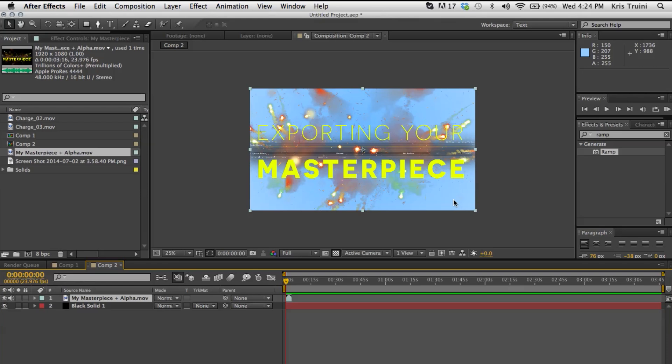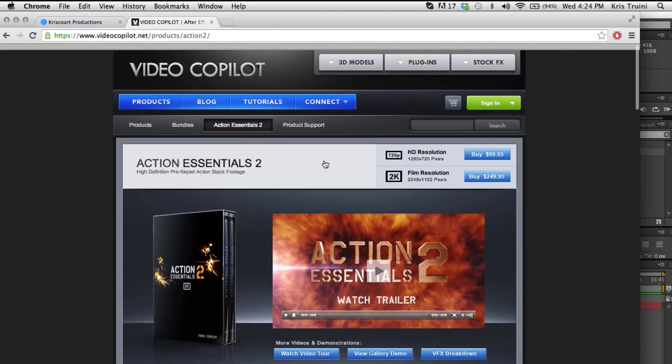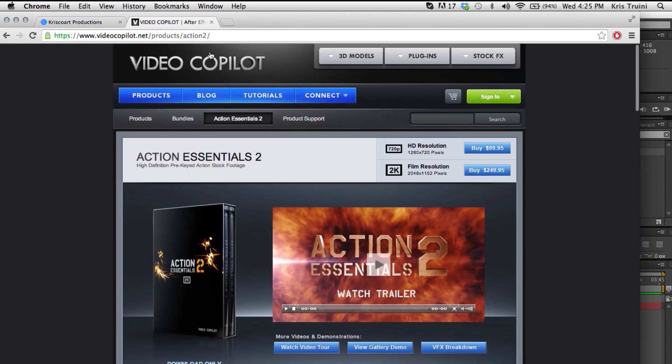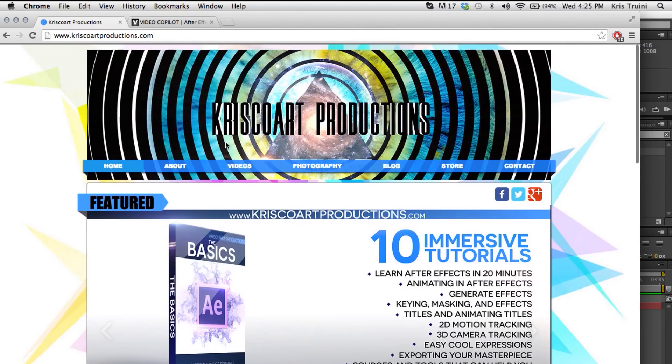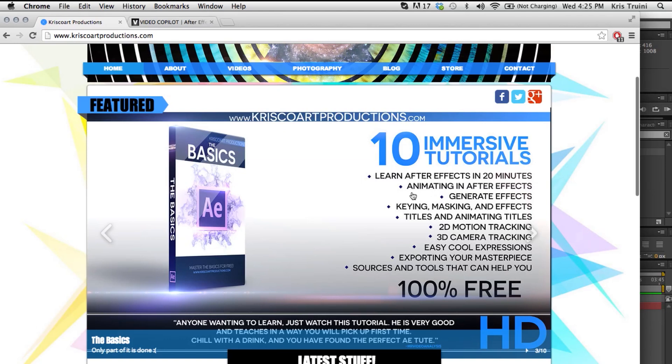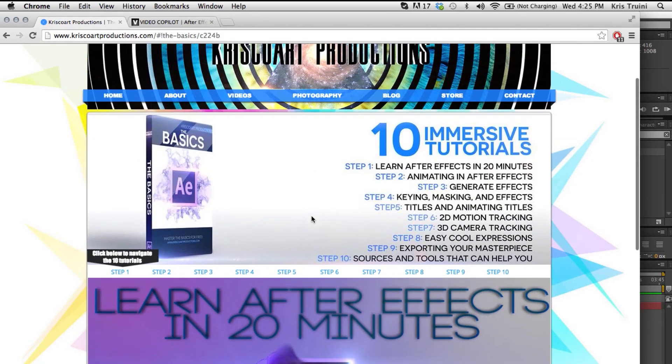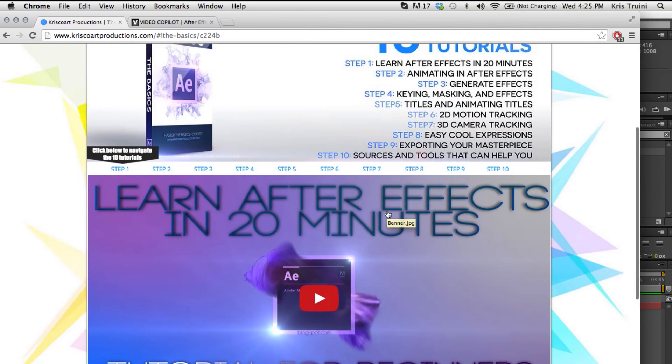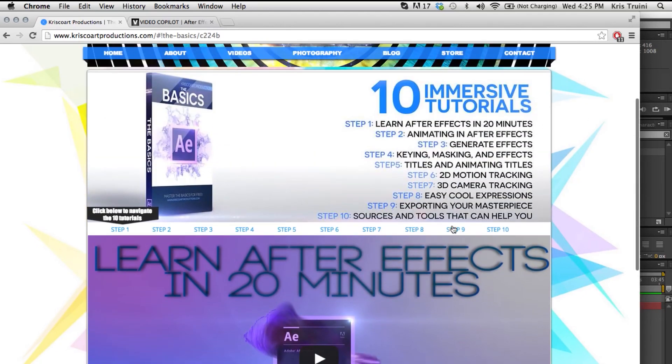But yeah, I hope this was helpful for you guys. And again, I really encourage you to both check out Action Essentials and Video Copilot in general. It's a great source for really anything VFX related. And also check out my channel if you missed any of these tutorials. I've made it easier for you guys to navigate through all the 10 steps. I've put them all on my website step after step so you can check all those out. I still have yet to do this one, but check in next week and it should be up.